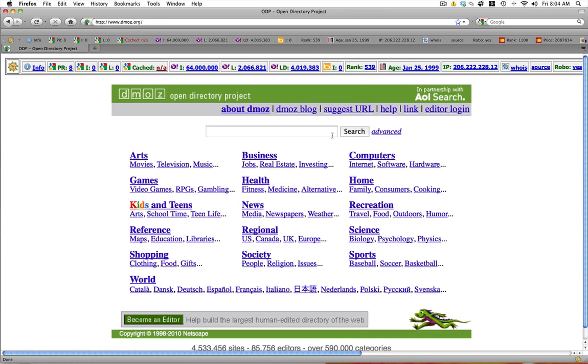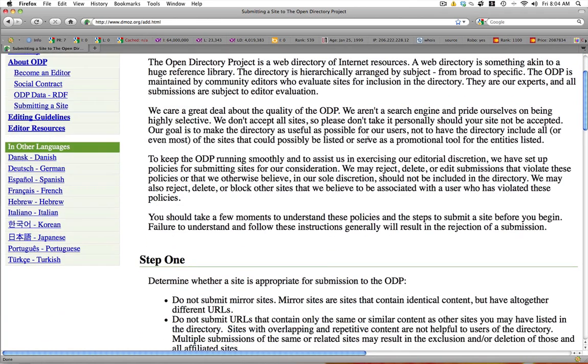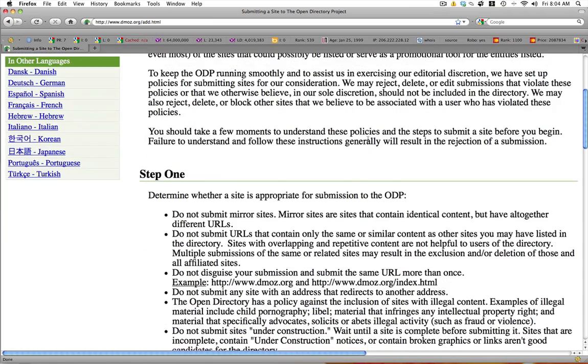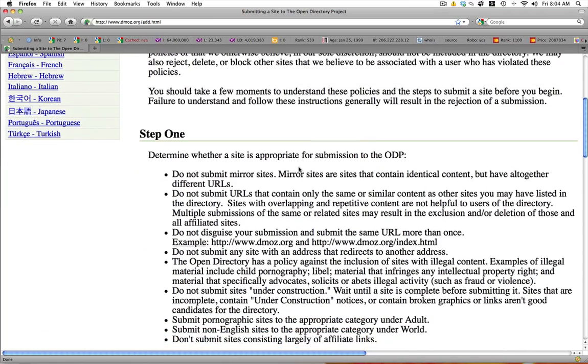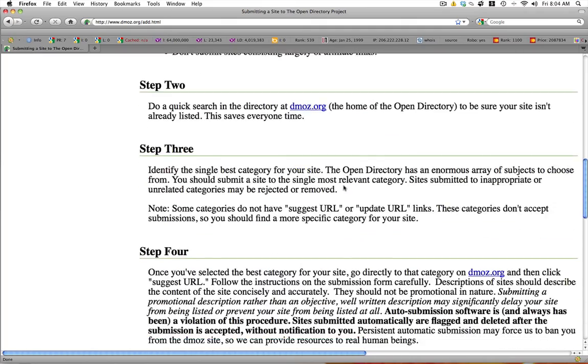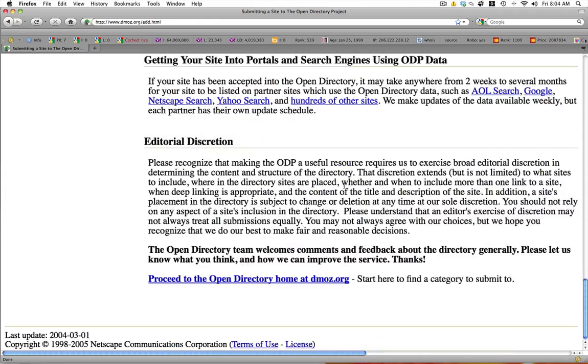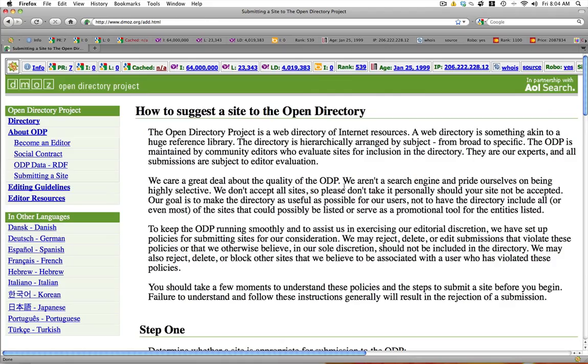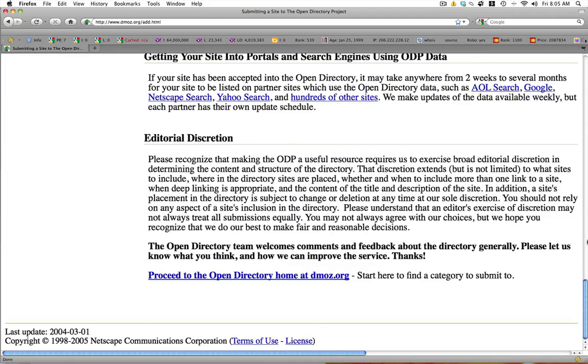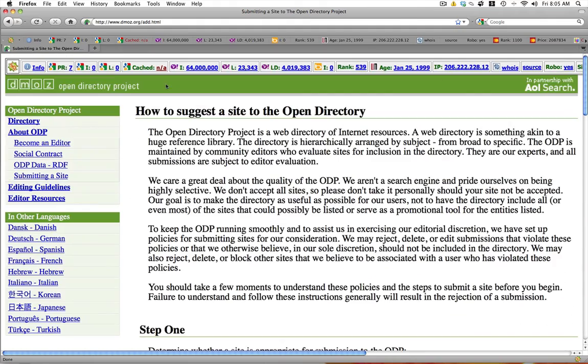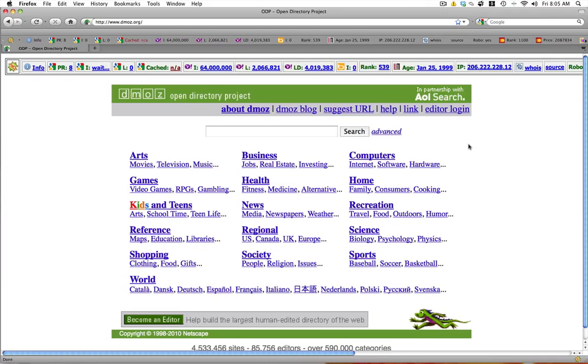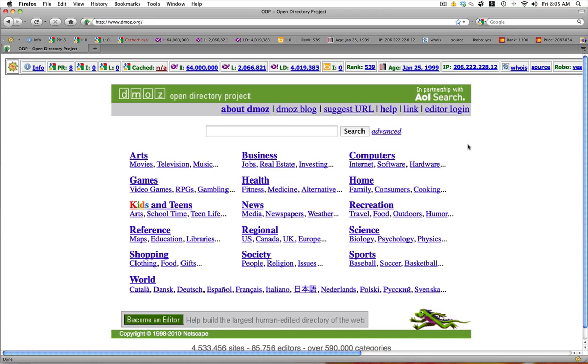So you're probably wondering how do you suggest your site. Well as you can see there's a suggest URL button right here. And if we click on that it says how to suggest a site to the Open Directory project. And if we scroll down you'll see they've got some step by step directions. It says do not submit mere sites. Mere sites contain identical content. There's some rules. I'll let you read these because you really need to read them yourself. So you'll notice there's no place to actually submit your site on this page. So they fooled us. Well not really. The trick is to DMOZ and every other directory you'll probably come across is to navigate to the category that you want to submit to. This is an important step and you're going to want to figure out the proper category to submit your site to.